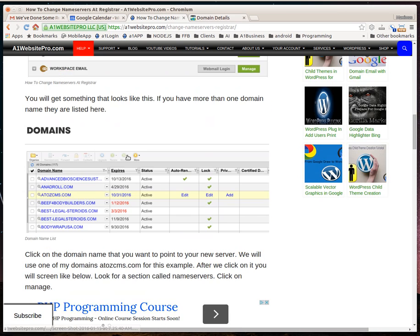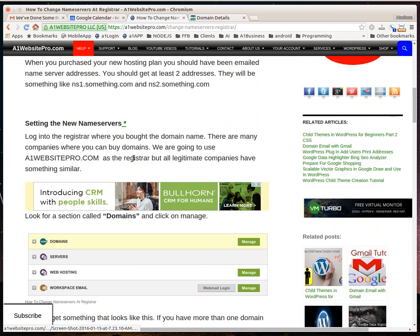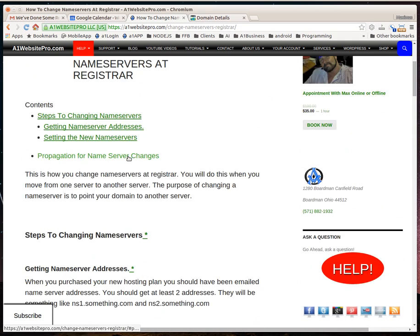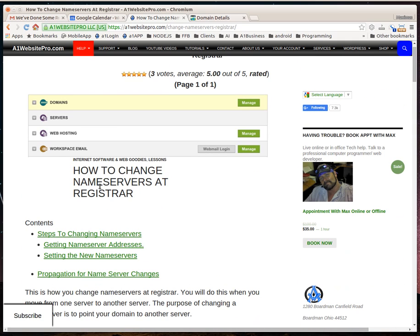But that's how you change your nameservers at your registrar. This is Max with A1 Website Pro. I hope this has helped somebody out.